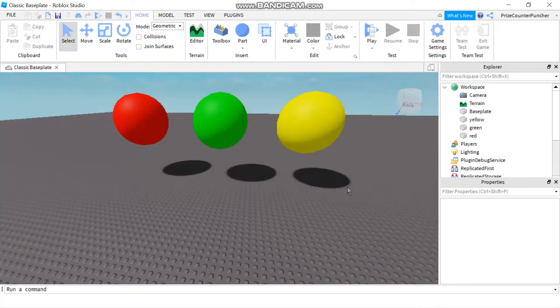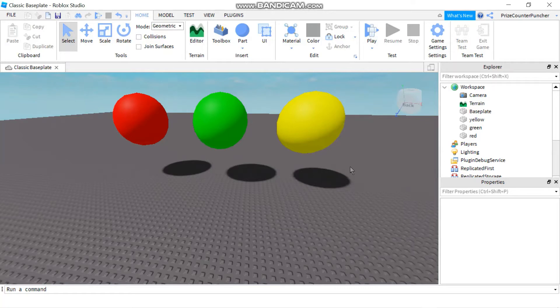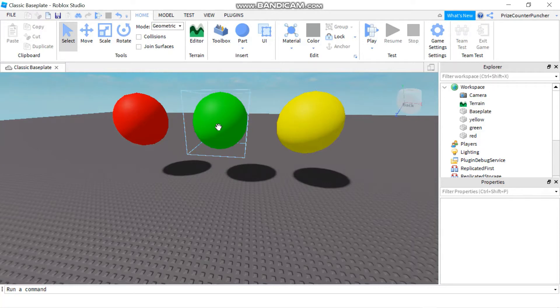Now let's take a look at how we can do that. Here I have three balls in front of me: yellow, green, and red. I want to remove the green ball, so I'm going to go to the green ball and add this script.